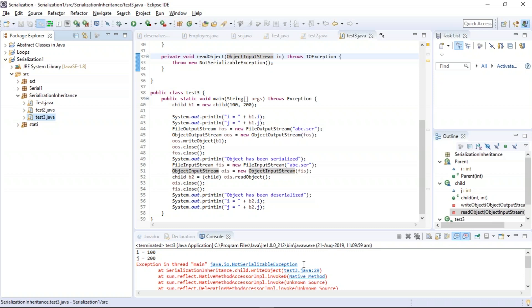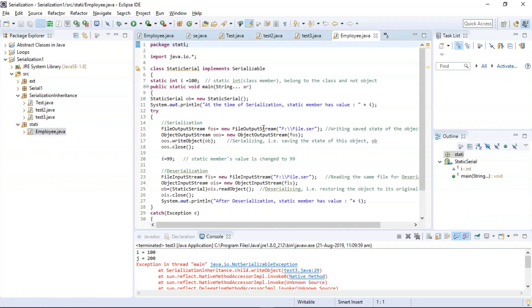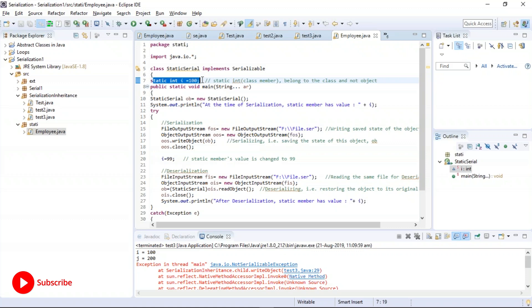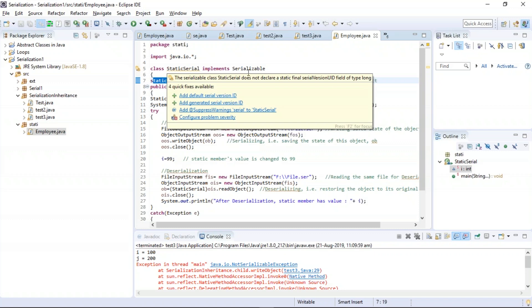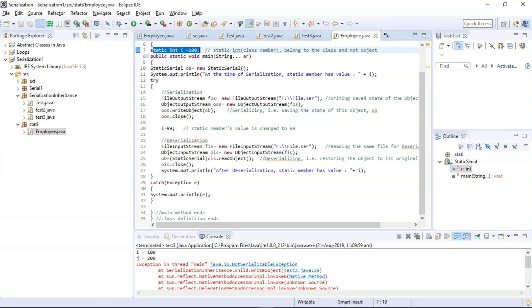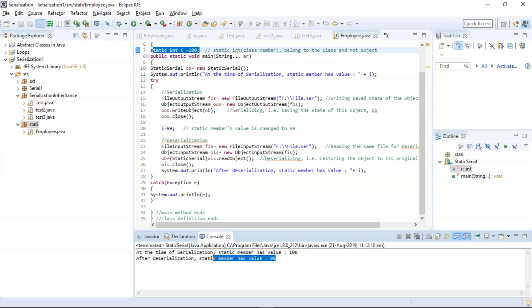Next topic: serialization using a static member. Serialization of a static member field is ignored in the process of serialization, as serialization is always related to the object's latest state. Only the data associated with the specific instance of a class is serialized, not the static member field. In this example, a static integer variable i stores the value 100, but after serialization and deserialization the value of the static member variable is changed from 100 to 99.